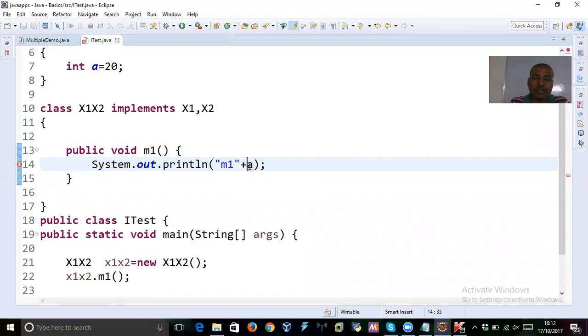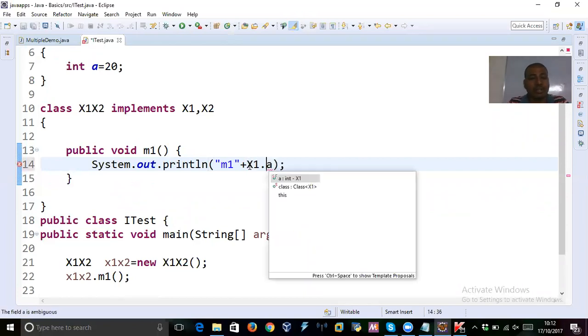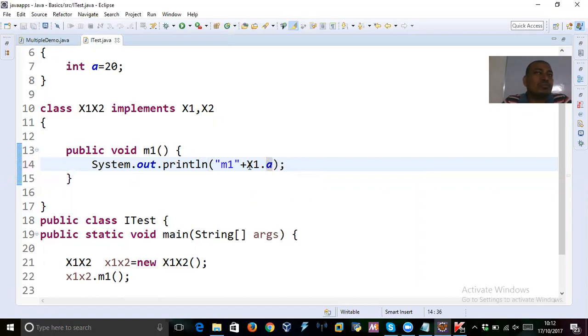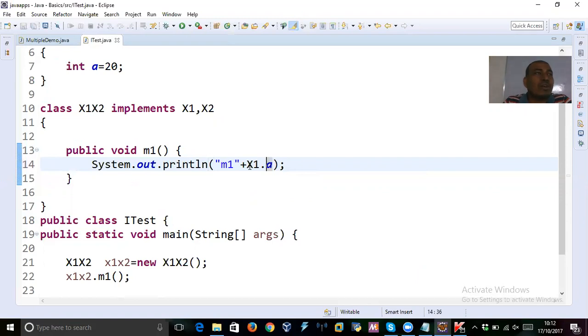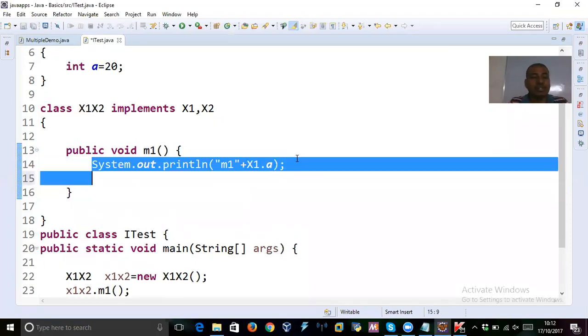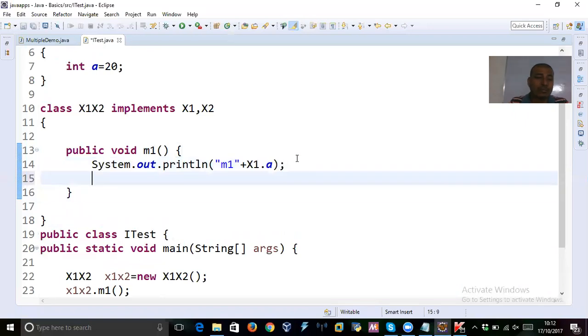So, what we can do here? You can say that X1.a, it's done. Now, you can see, the error is removed. Now, you get the value from the X1 interface. Suppose, you ask me a question. Sir, I want again the variable from X2. Do the same for X2. Do you understand that?